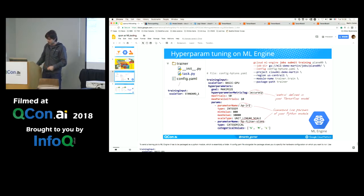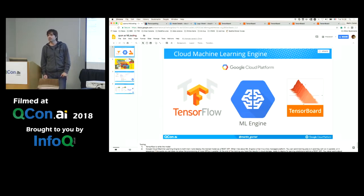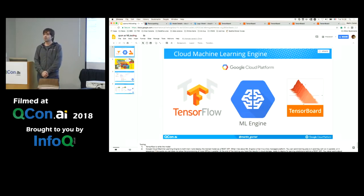That's it. That's what I wanted to share with you. TensorFlow, ML Engine, TensorBoard, and I'm quite productive with those. Thank you.